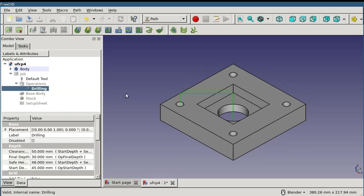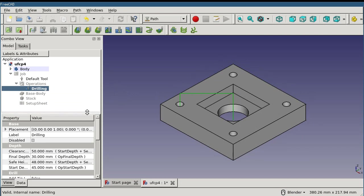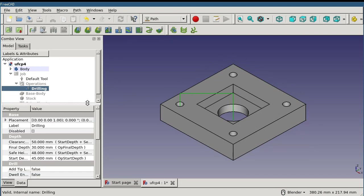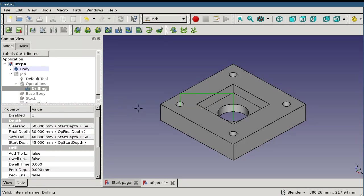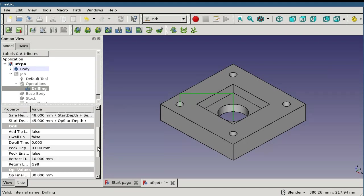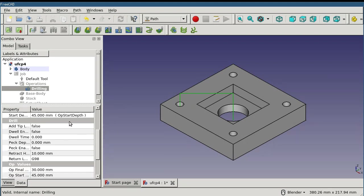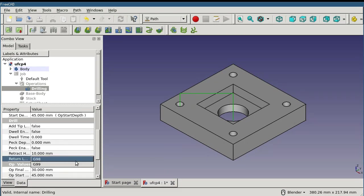The task panel only contains properties that are most often accessed. The data pane, accessed from here, can be used to configure all of the properties associated with the operation. And some operations have properties that are not listed in the task panel. For instance, our drilling operation has a return location setting, which chooses between the G98 and G99 mode for return.